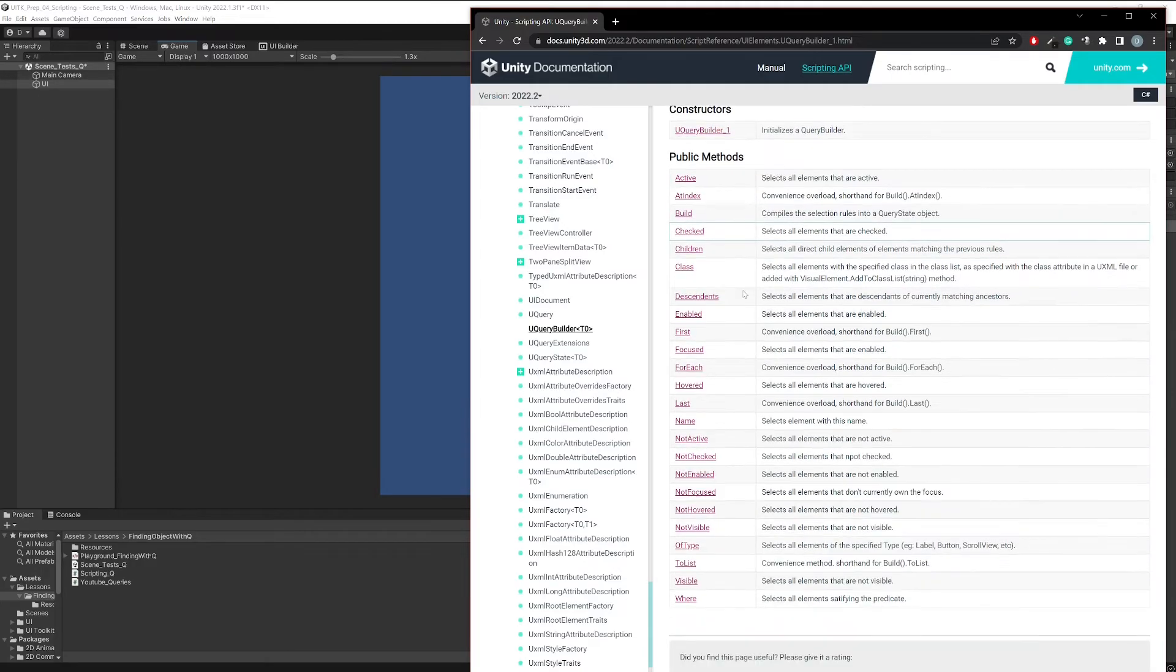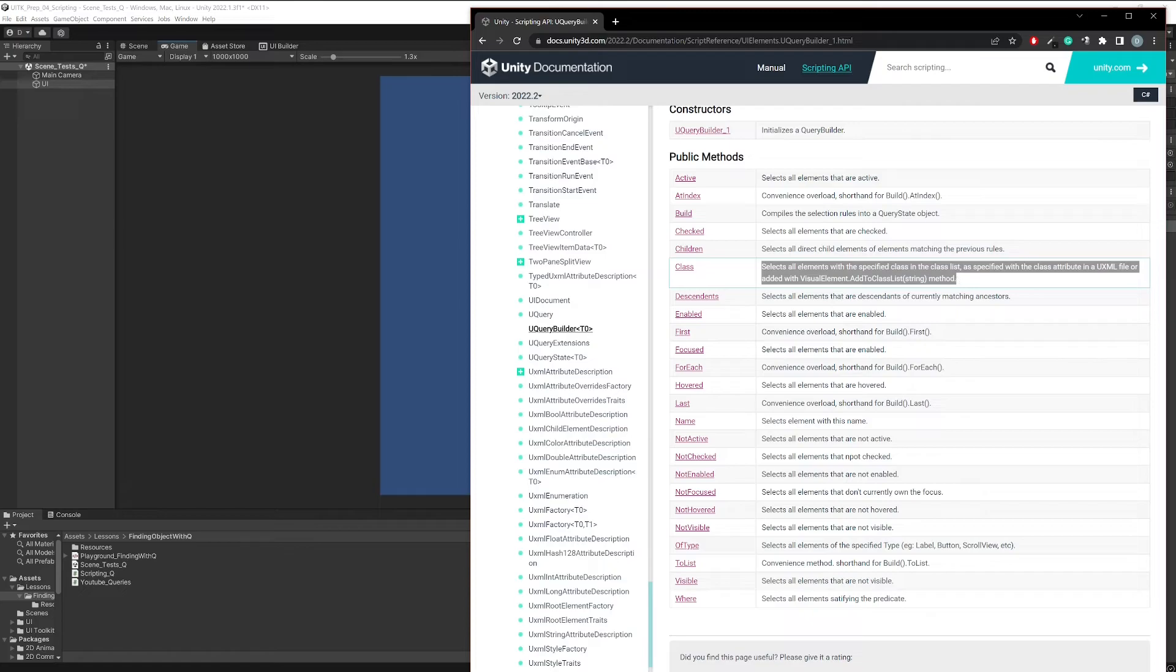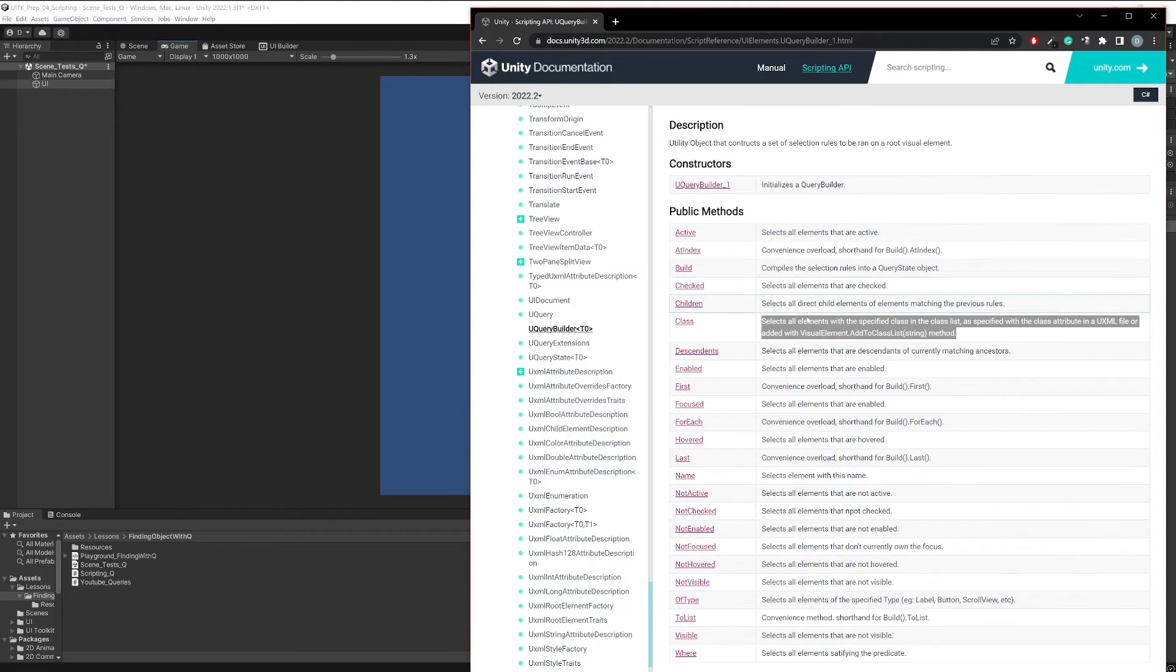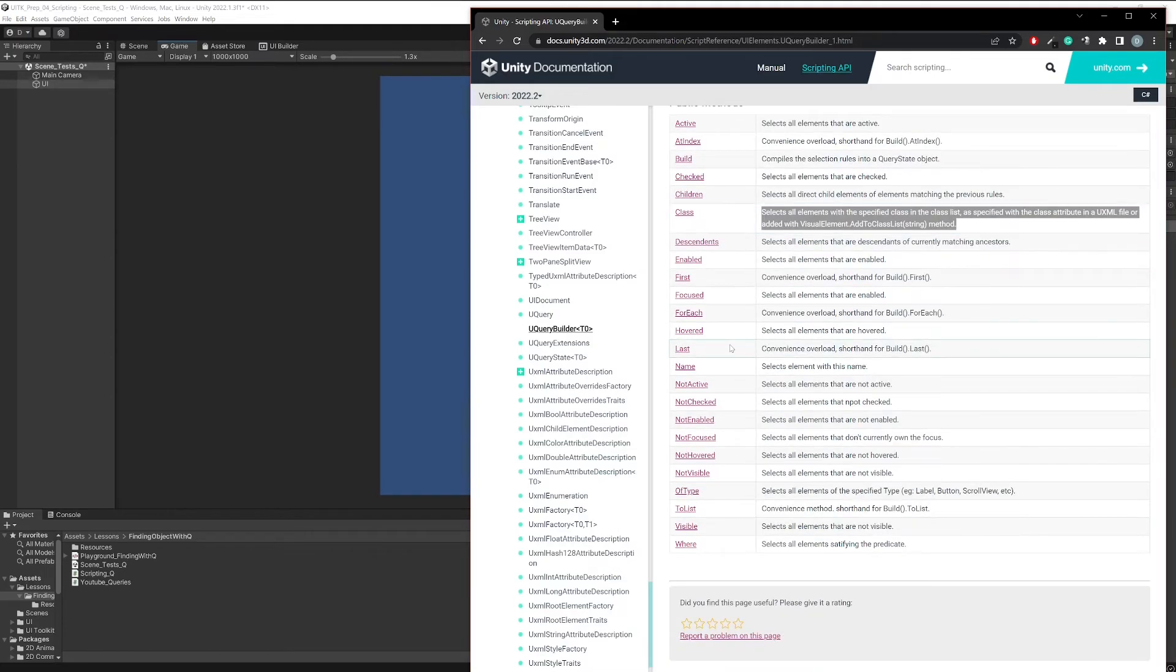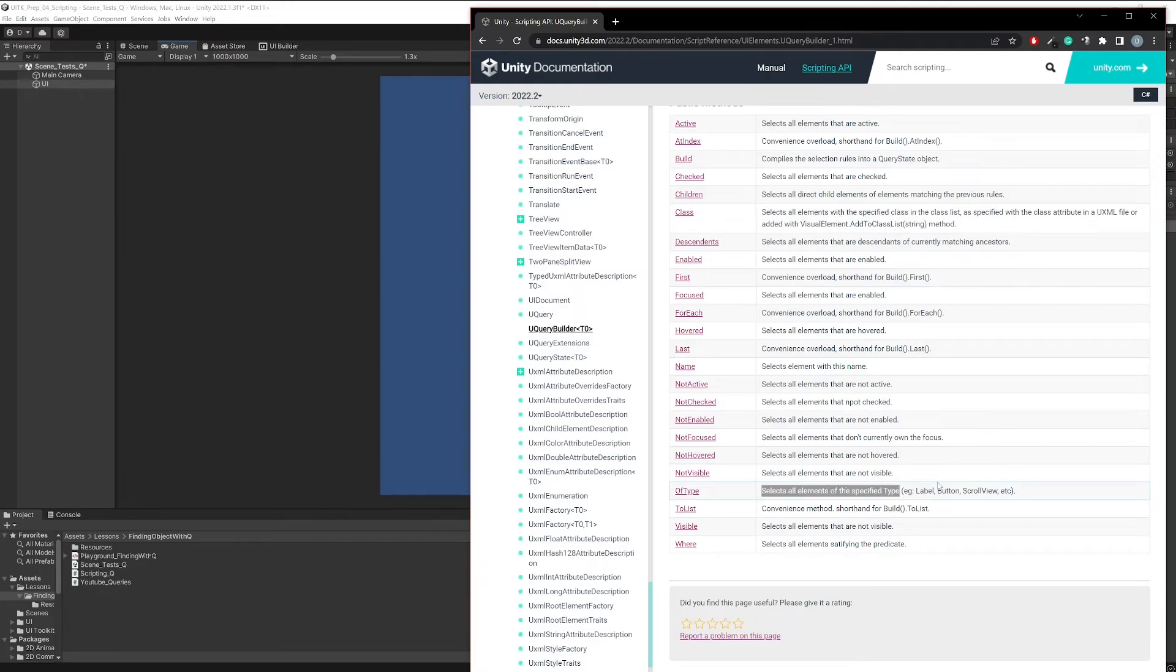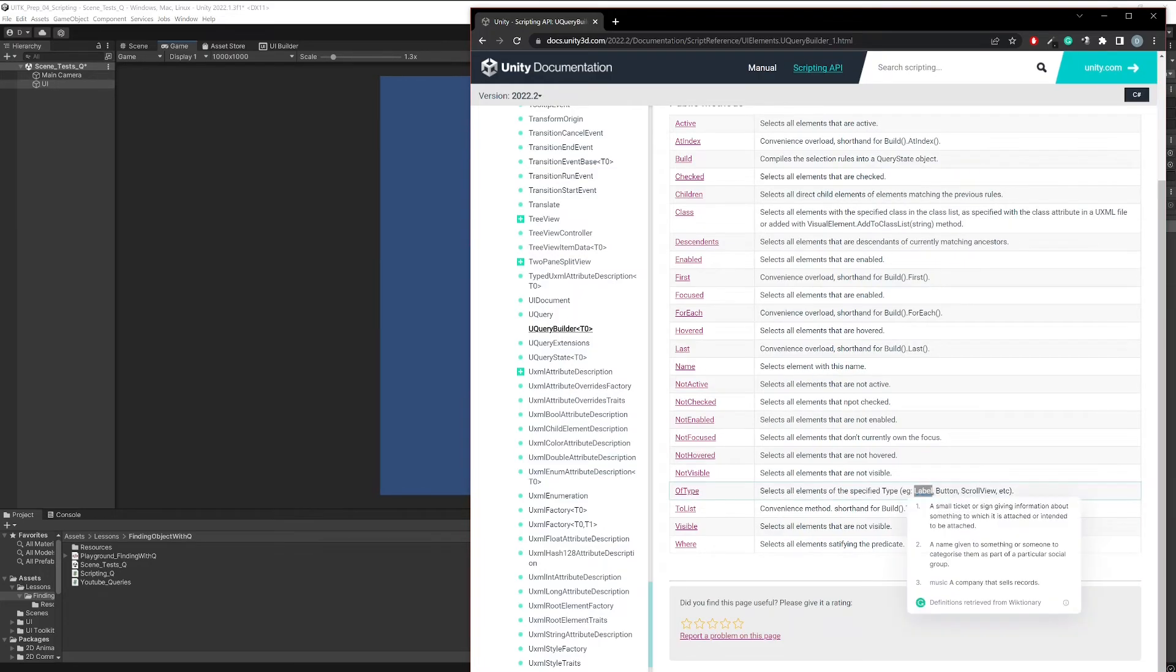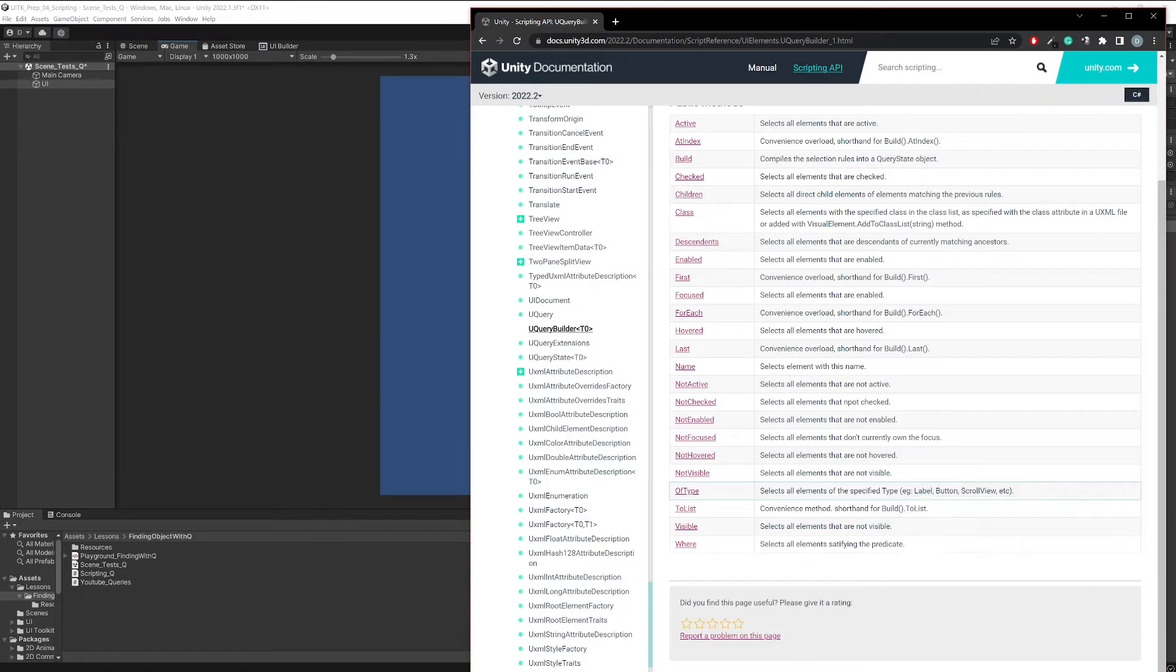Another one would be the Class method where you can find elements by class names that you gave them, so the class names that you use for your USS files. And also the OfType method, which selects elements by type.